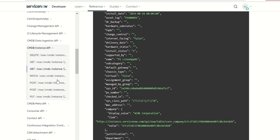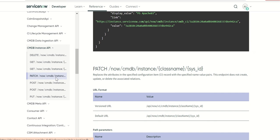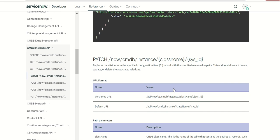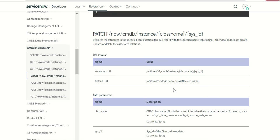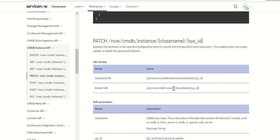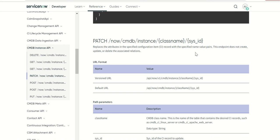Next is patch. Patch is used to replace attributes in a specific CI record. You're passing the class name and the sys ID and then you have to pass the name value pairs so it will update the specific attributes.